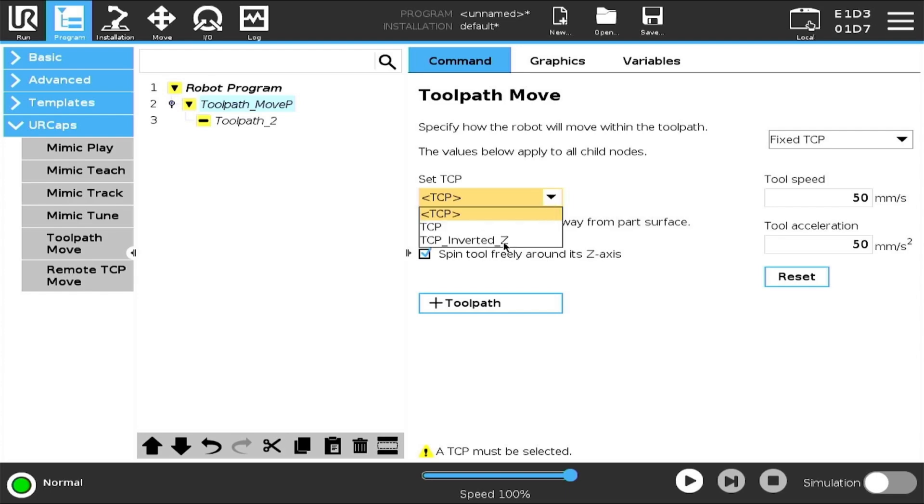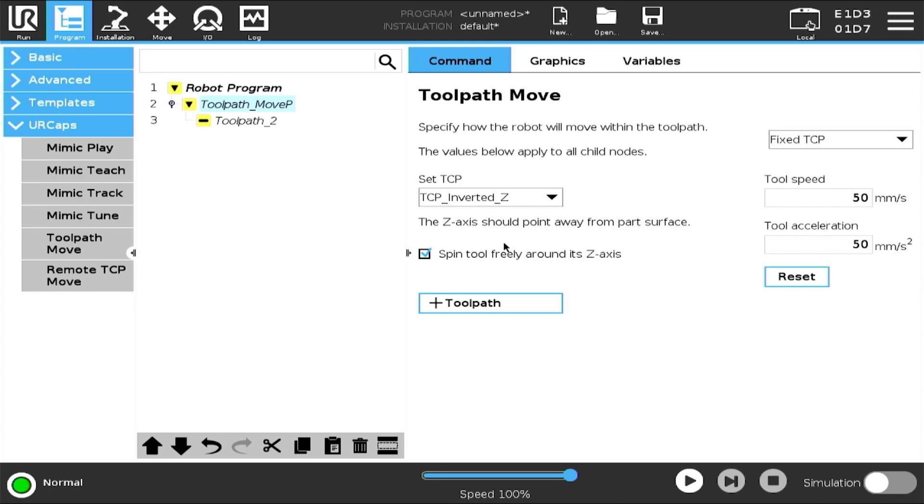Now, let's set our TCP. I have created a tool center point called TCP inverted Z. The Z-axis on this TCP is opposite of what you would typically see on most end-of-arm tools. The instructions we saw earlier in the Installation menu explain why we do this. By having the Z-axis inverted, when the G-code instructs the robot to retract, it will raise above the table instead of plunging into it.